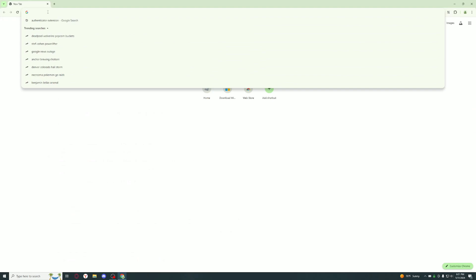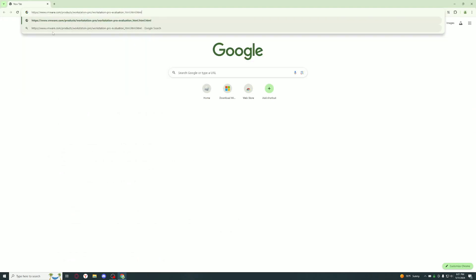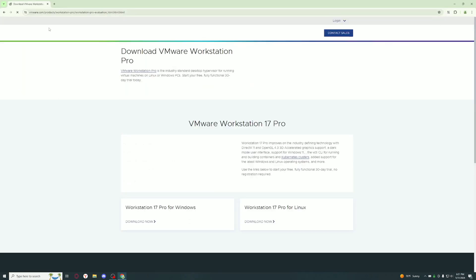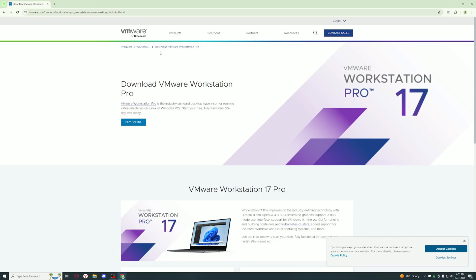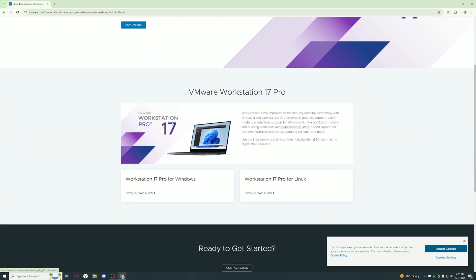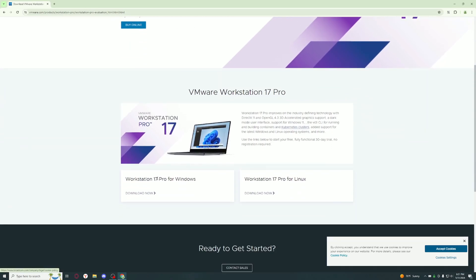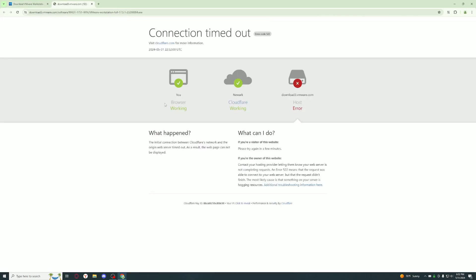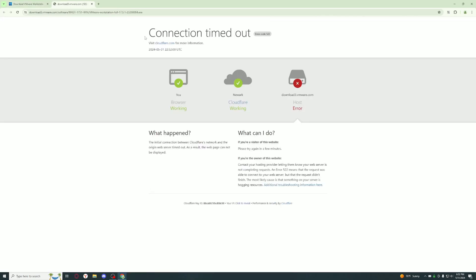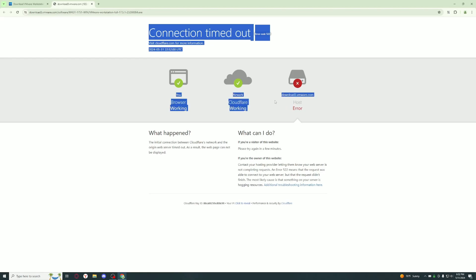Once you're done downloading the ISO, go to the second link in the description and go to the VMware website. You should see the Workstation 17 Pro for Windows. Click Download Now. The site is down but I'll just have a download in my Discord server if this site is still down, but it should be up by the time my video is done.